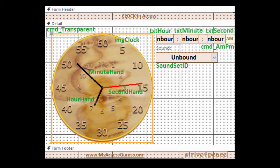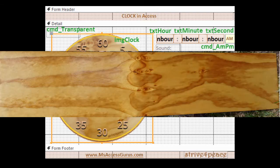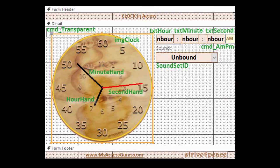The clock itself is a photo of the wood for my keyboard shelf, in a circle, and then in an image control. Sound set ID specifies the sound to use, or no sound, as each second ticks.